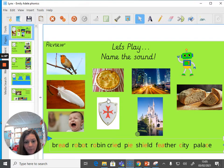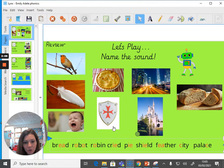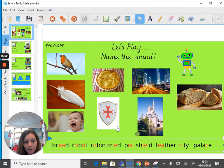This picture here is a picture of a shield. Have a think at what sound you think it might be. It sounds like the EE sound. But it's actually spelt IE for shield.